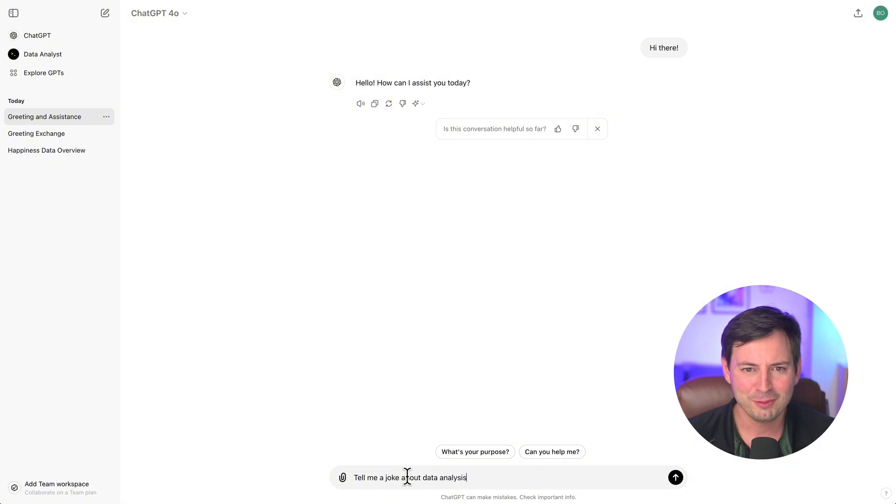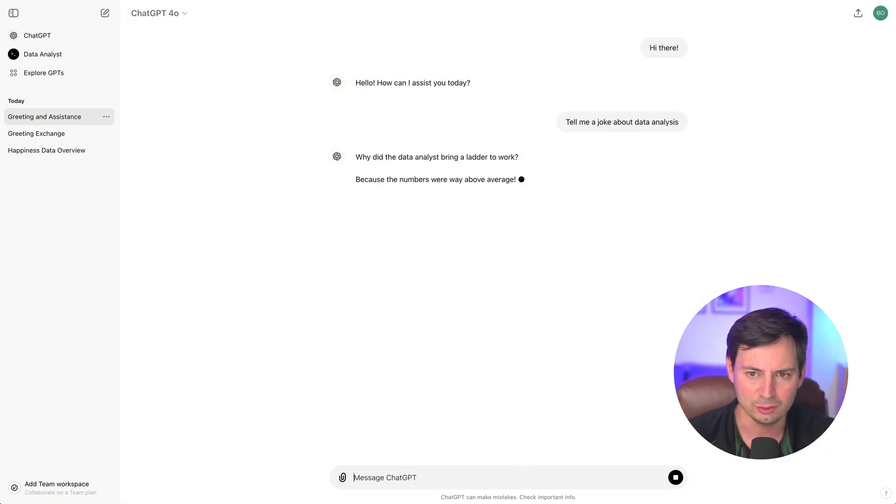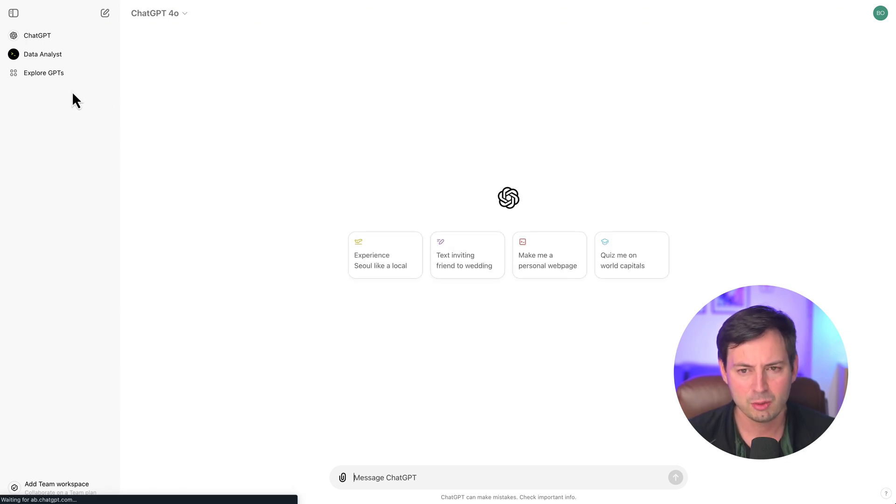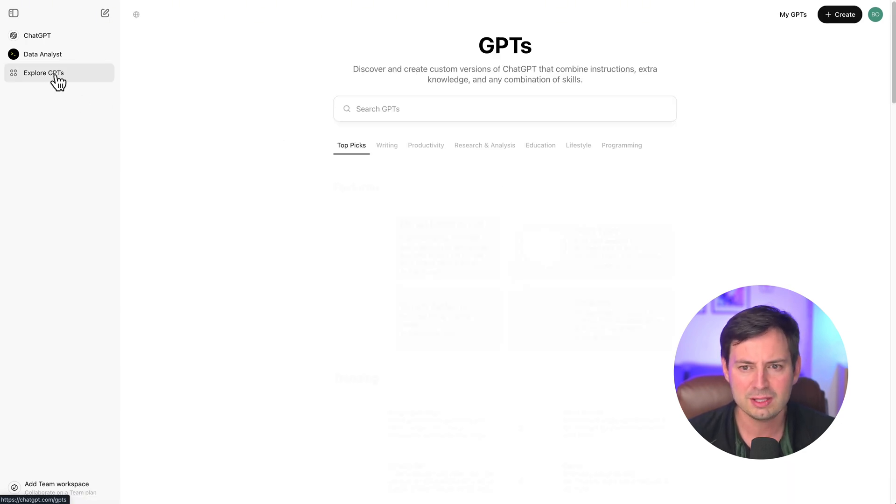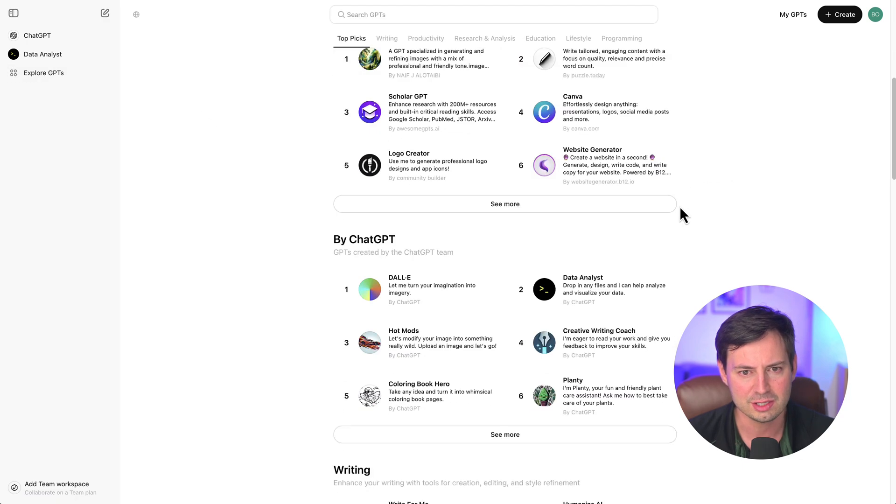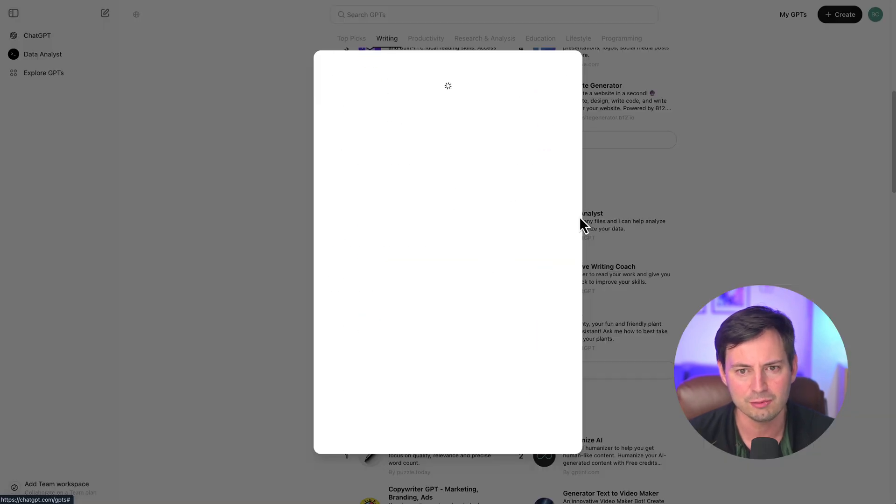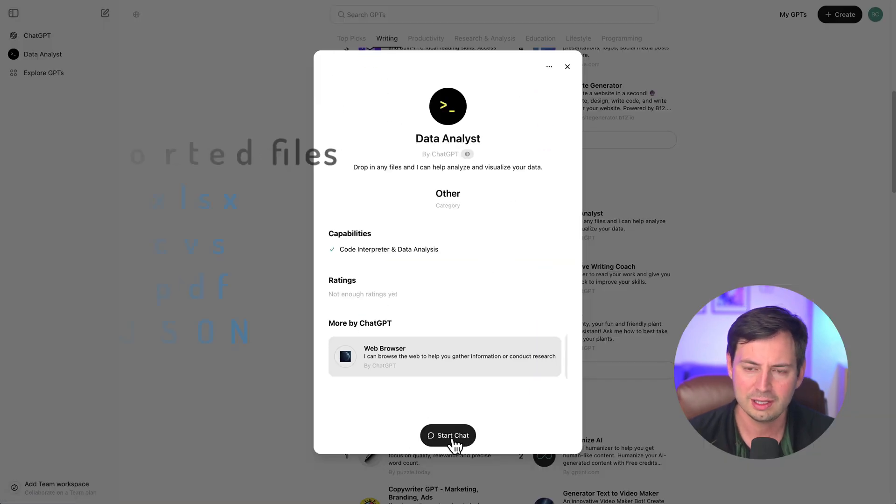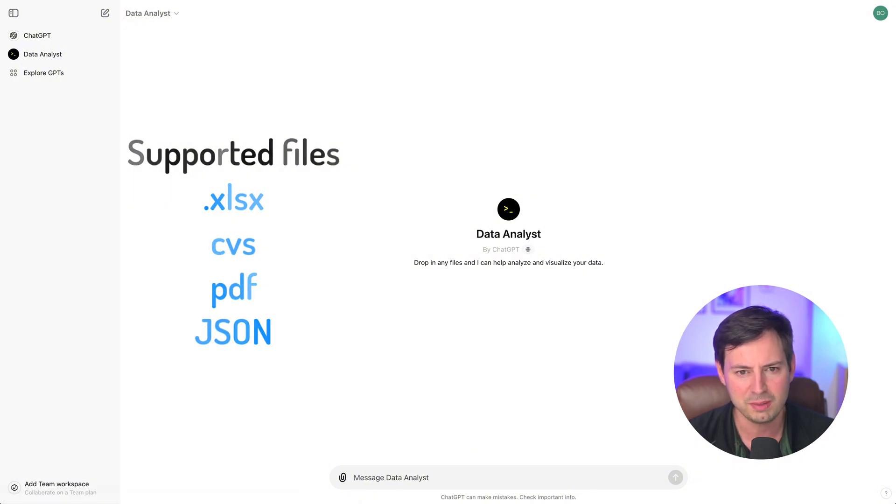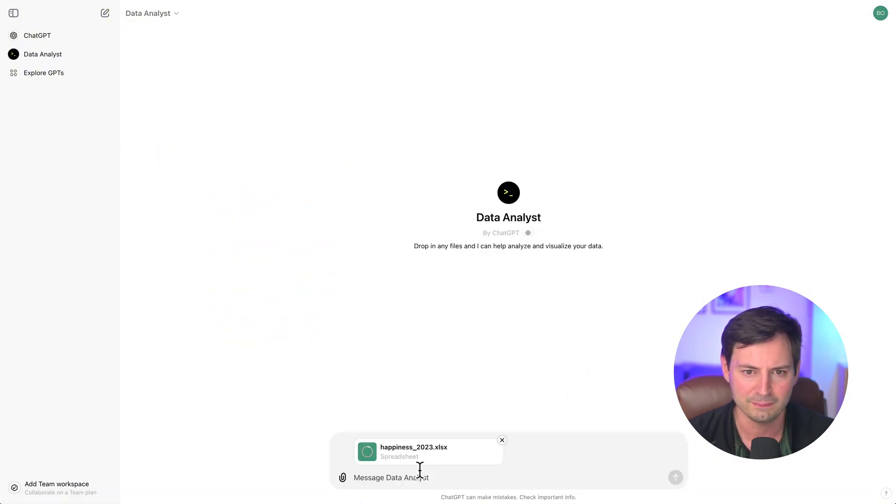All right, before we dive into the practical example, let's explore what ChatGPT can do. Most of you are probably thinking of ChatGPT as a conversational chatbot. However, ChatGPT is also a comprehensive data analysis tool that can handle various file formats, including Excel spreadsheets, CSV files, PDFs, and even JSON data.